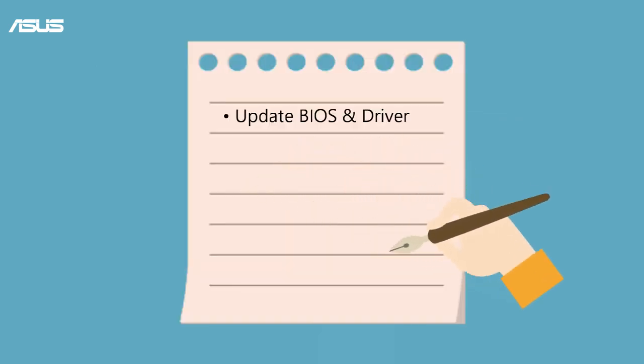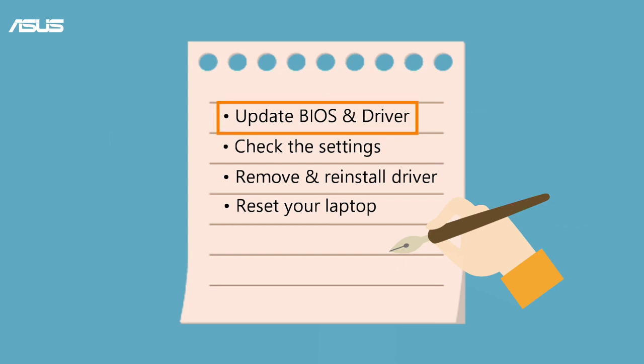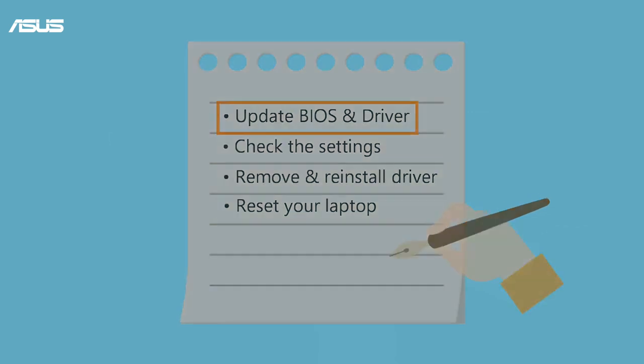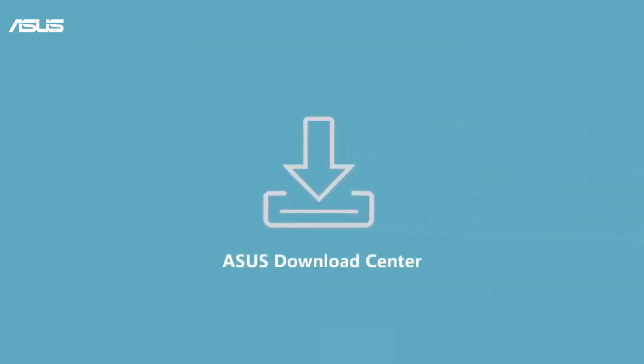No matter what internal or external devices you use, you can troubleshoot the problem by the following steps. To optimize the audio performance, we recommend you update BIOS and audio driver first. Please check this information card in the corner of the video to download and update BIOS and driver.